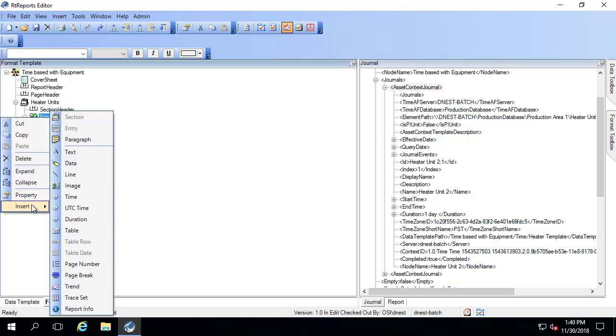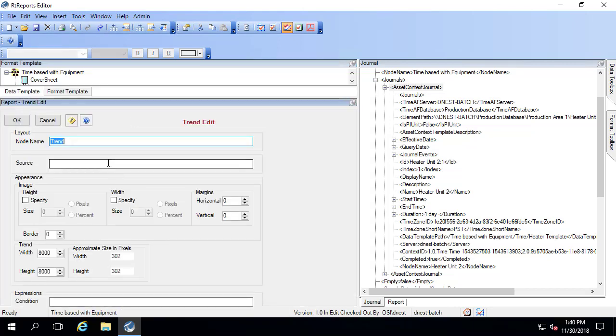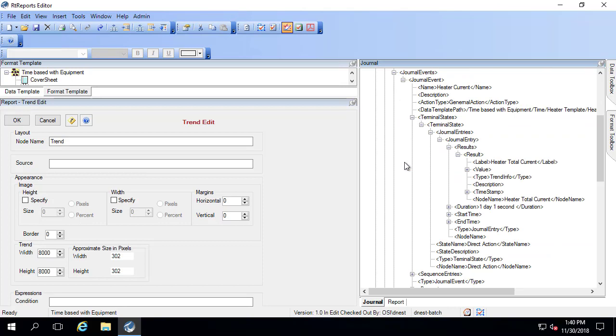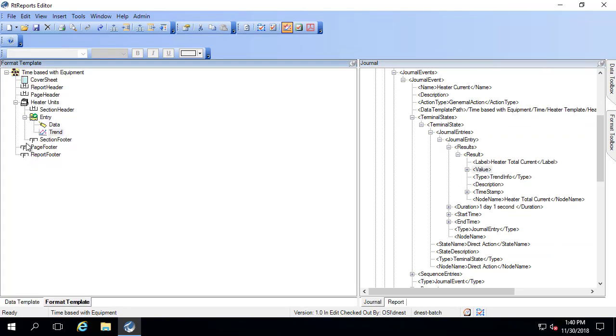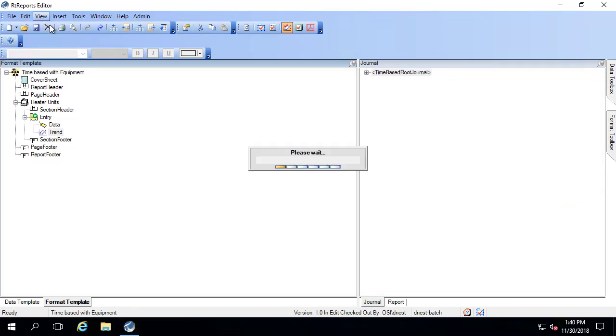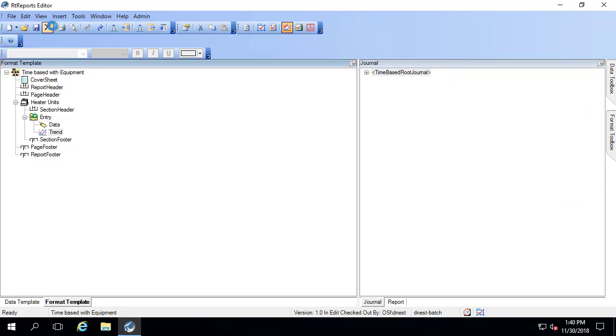And then let me say insert and I'll add in a trend. And the source of the trend is inside the journal event. It's down here at value. And I'll click OK. And let me go ahead and refresh. And we'll take a look at the report.